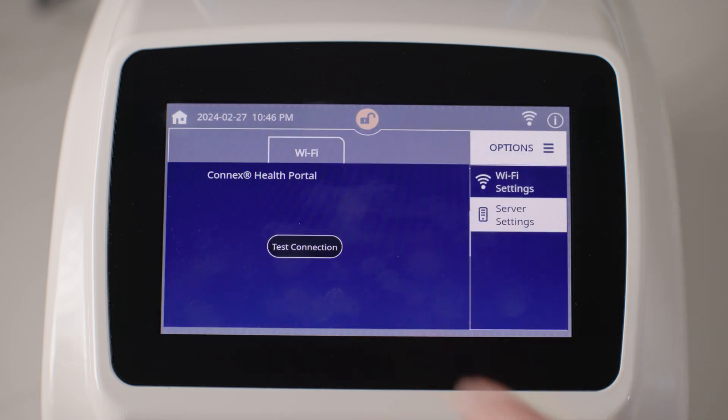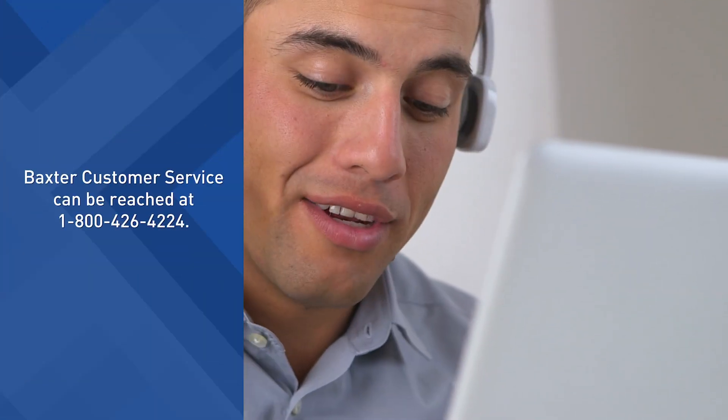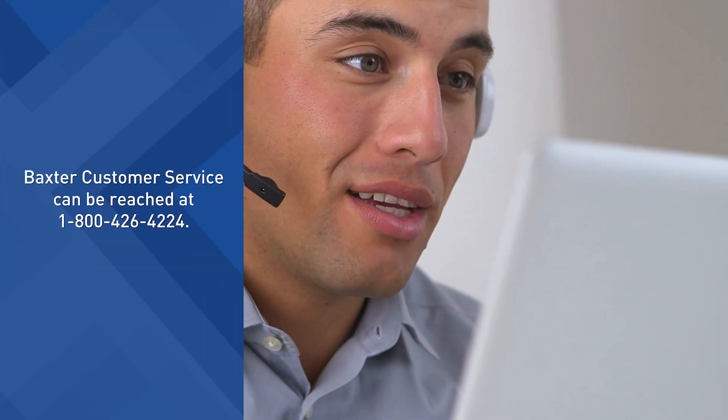Tap OK to exit. If the connection is unsuccessful, check the Wi-Fi network settings and try again. If the problem persists, contact Baxter Customer Service.